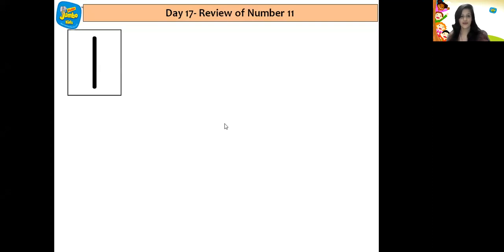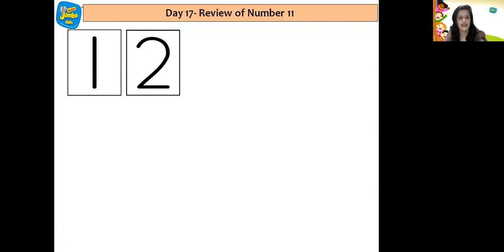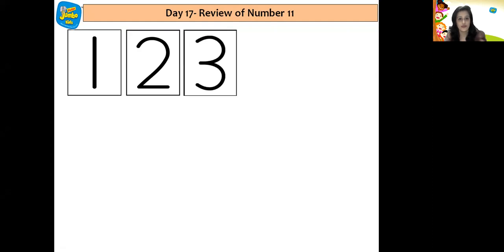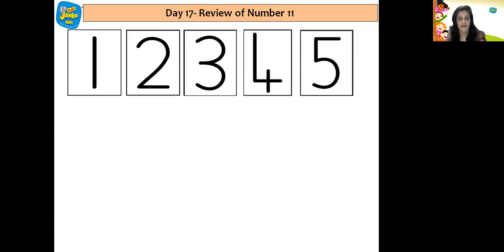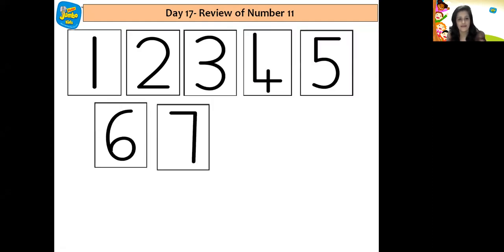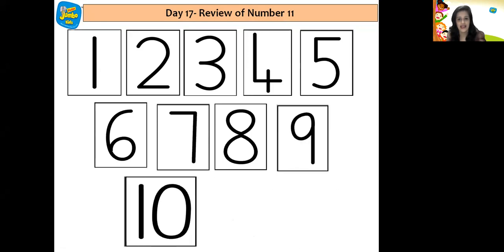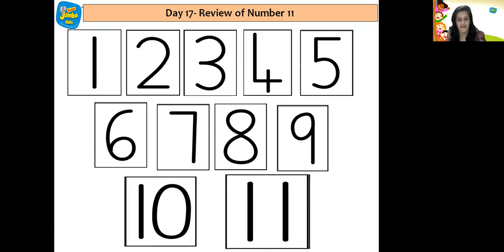Which number is this children? This is number 1. And let's quickly revise all the numbers to number 11: number 2, 3, 4, 5, 6, 7, 8, 9, 10, 11.